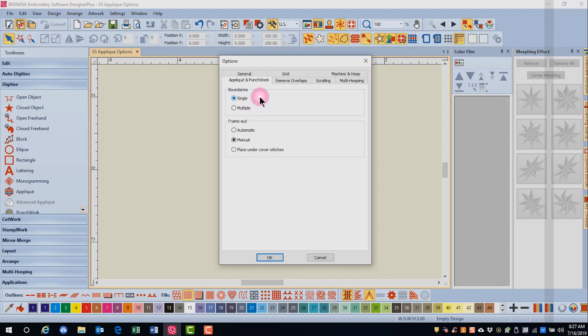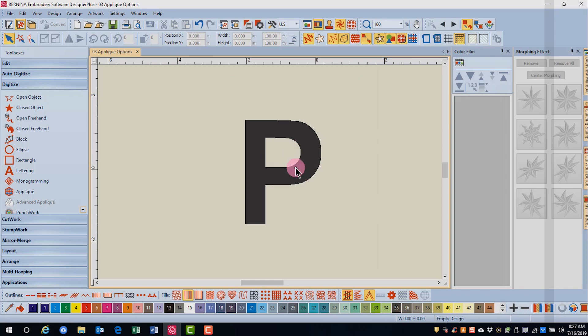When single is selected, only a single applique object is created. When multiple is selected, you can create multiple applique borders. You would use this option when creating an object with a hole such as this letter.